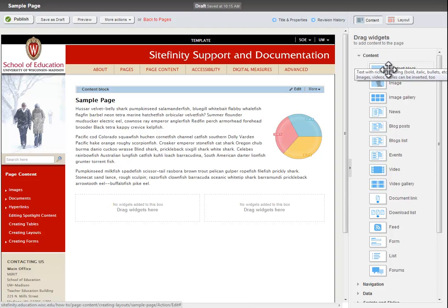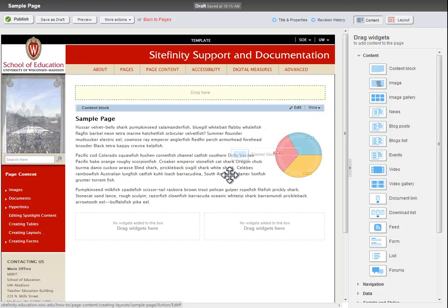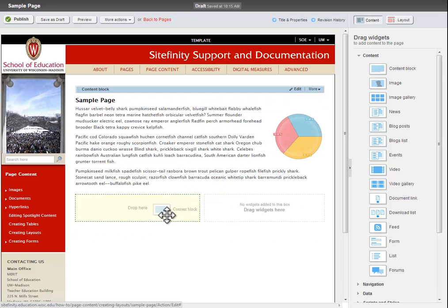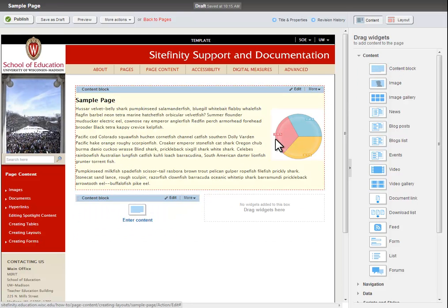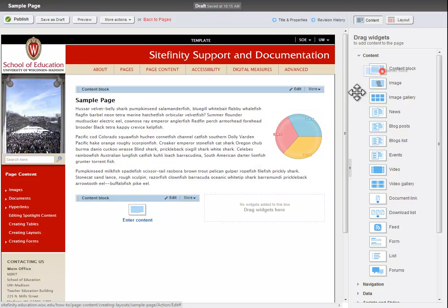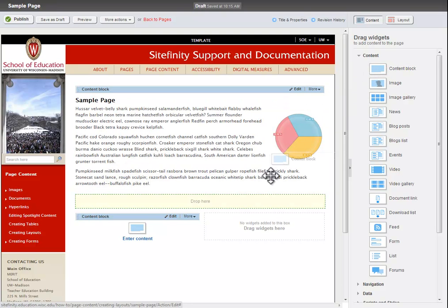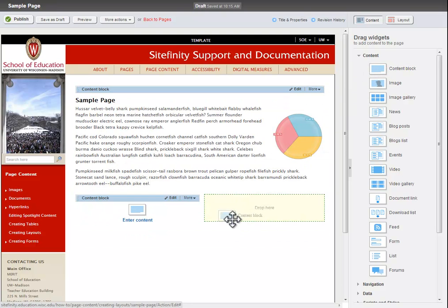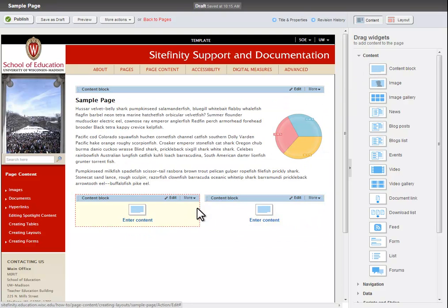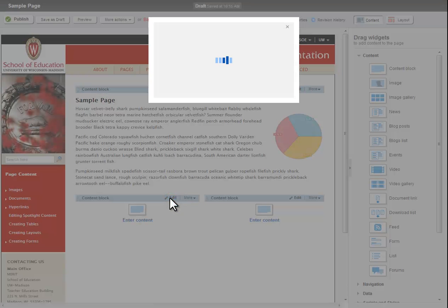You can see that there are now multiple locations for us to drag widgets. I will place a content block into both of the areas on this sample page. You can edit these content blocks just like you would with any other content block. I will paste in some filler text.